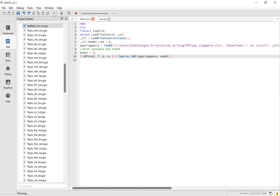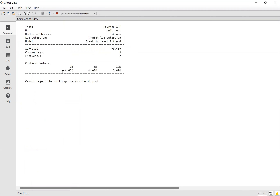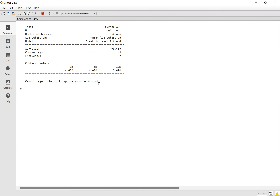Now click Run — the green button here. After you click the Run button, go back to command. You can see the result of the Fourier ADF test. The null hypothesis is unit root, and the result is that we cannot reject the null hypothesis of unit root. That means this variable has a unit root.